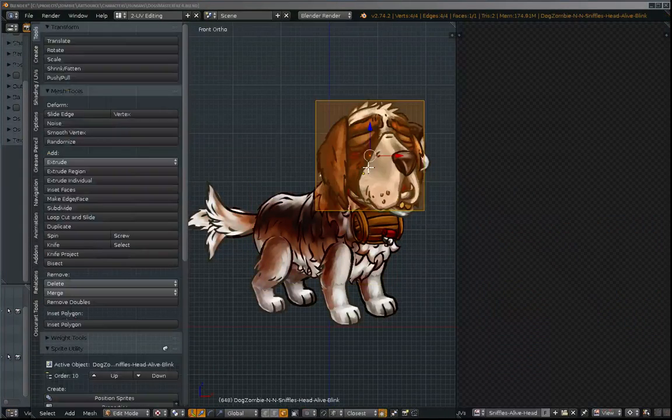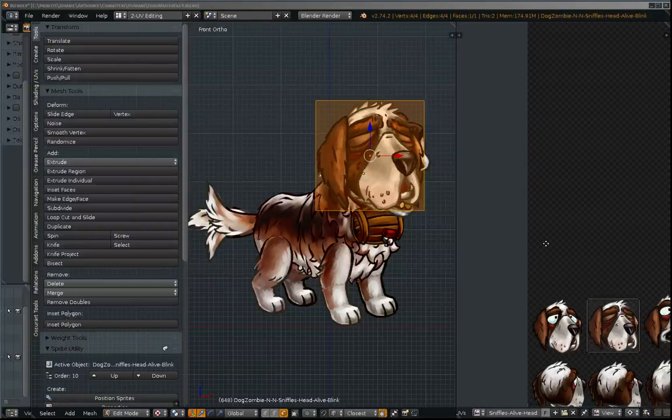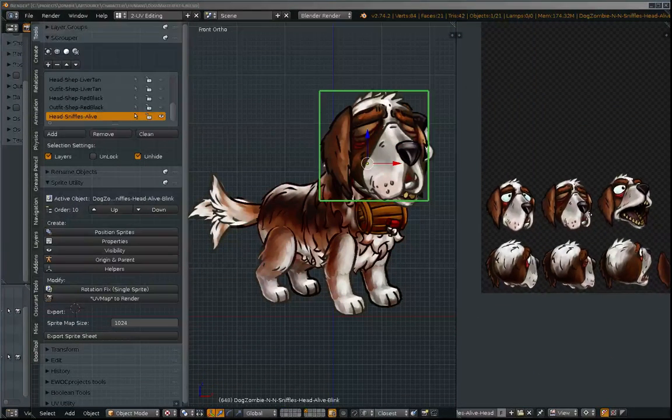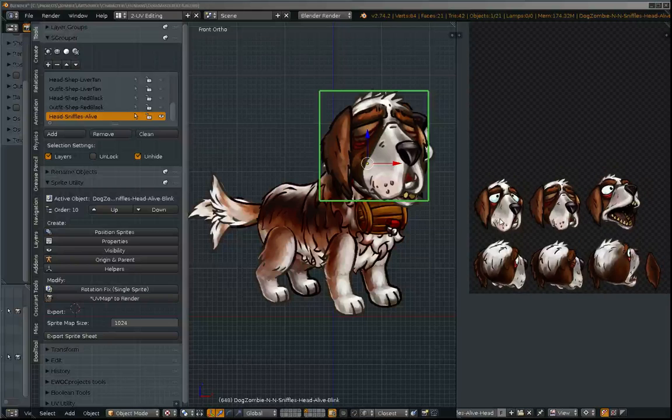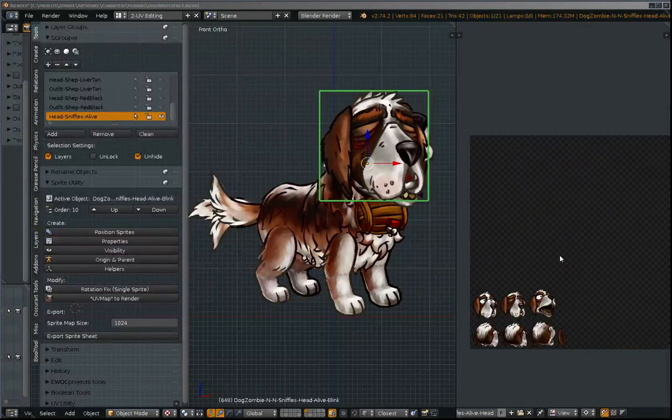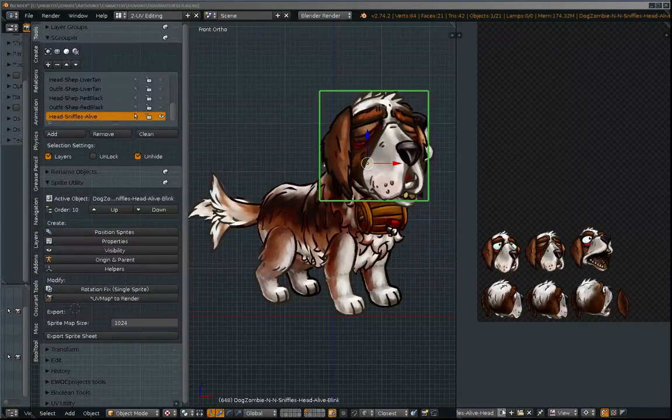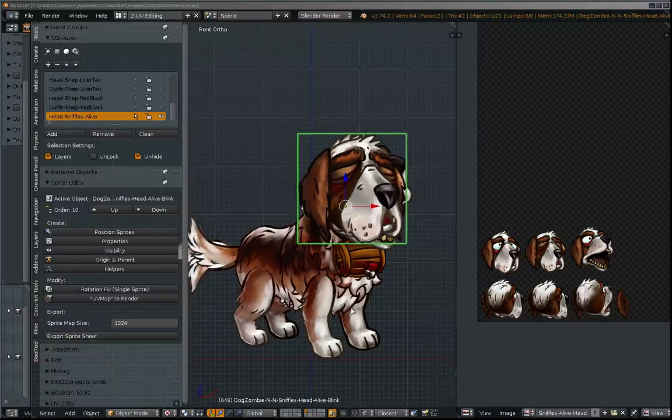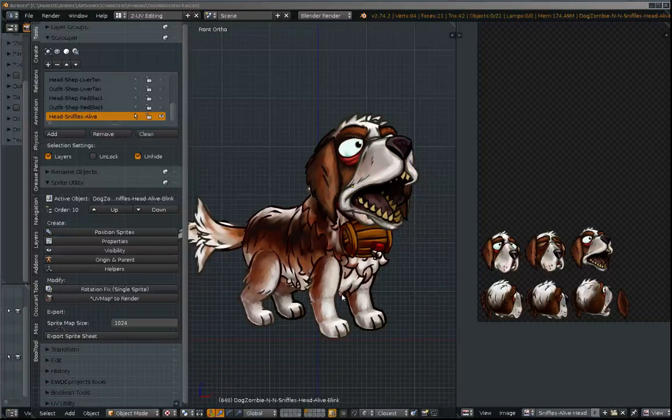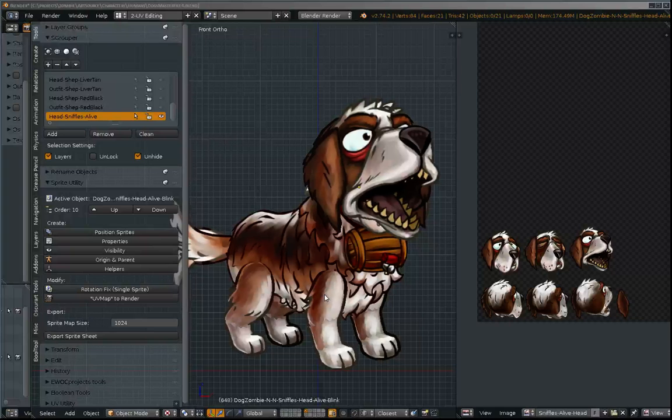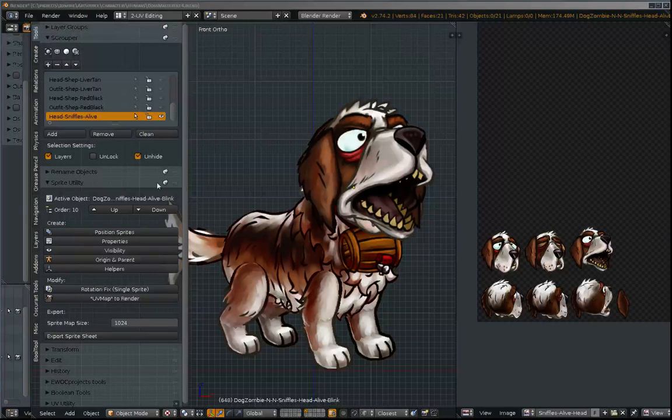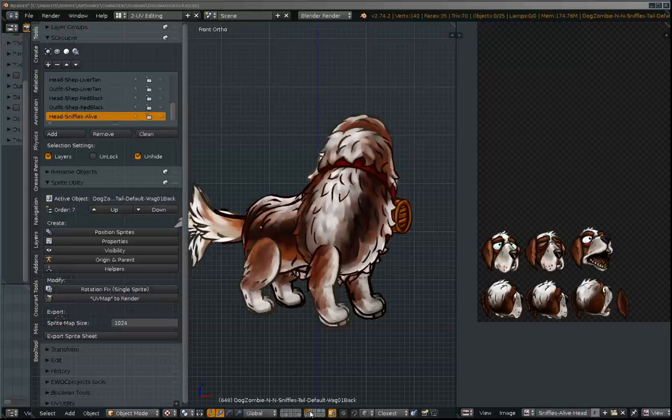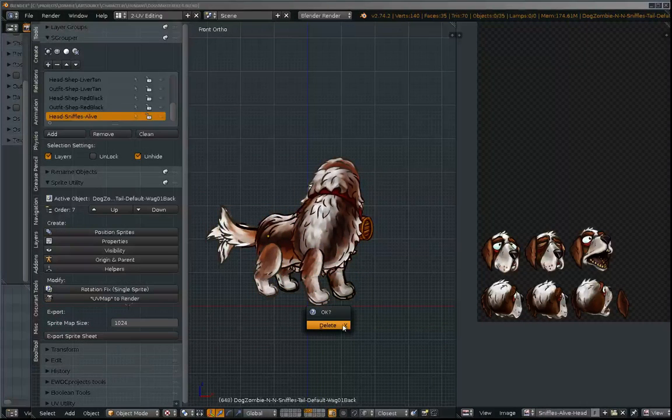I've already set this up for the head, as you can see here. I've gone and baked them onto a texture sheet. So I'm going to go ahead and try to get this done with the body without having too many problems. I'm going to go ahead and hide those head sprites and turn on the rest of the body ones.